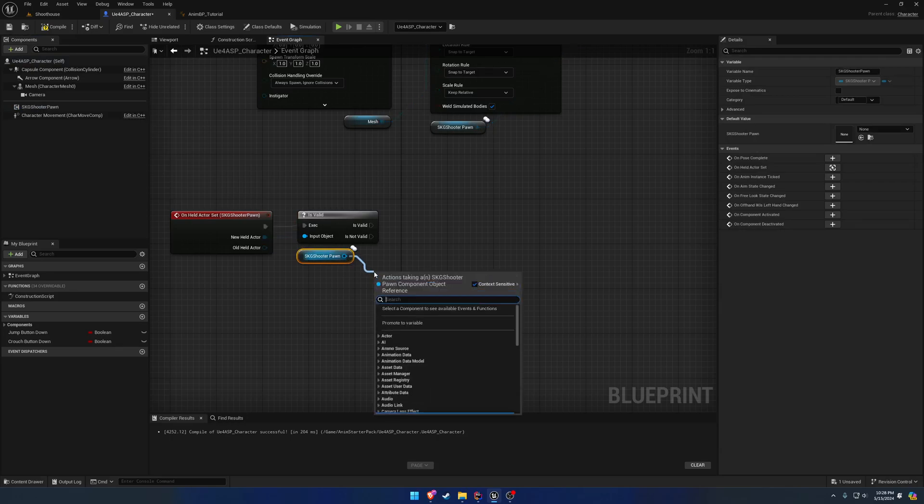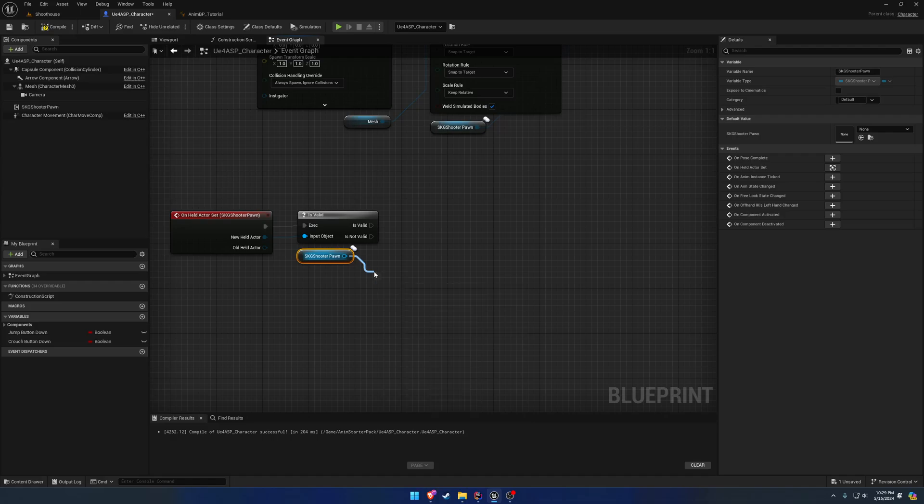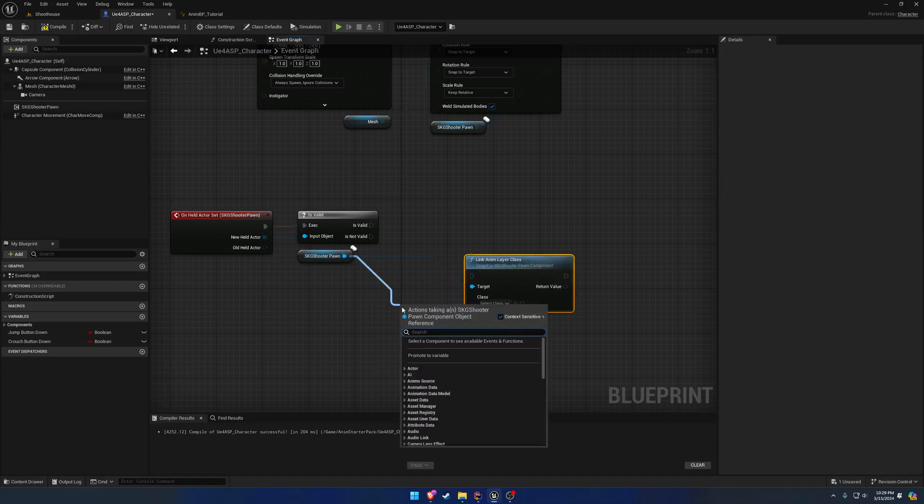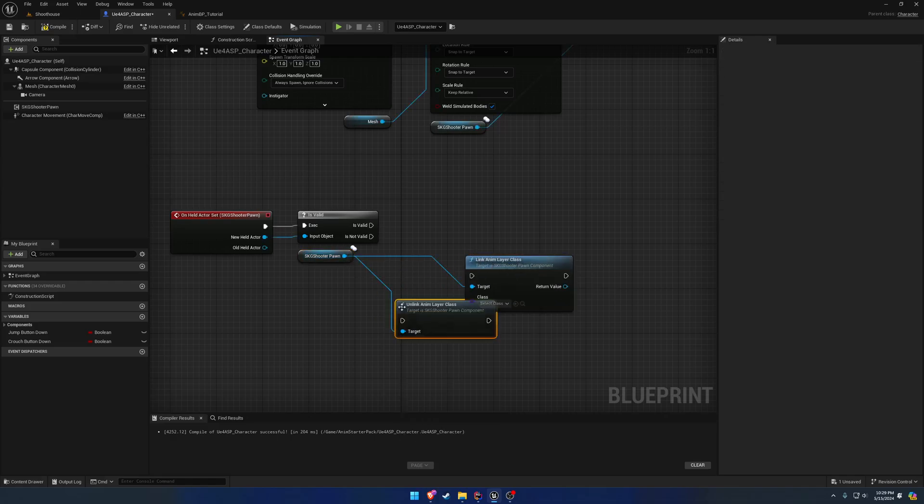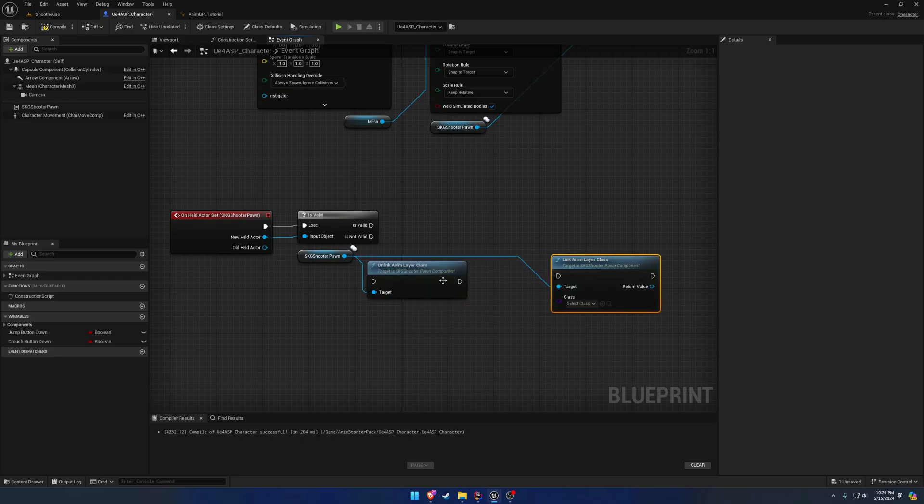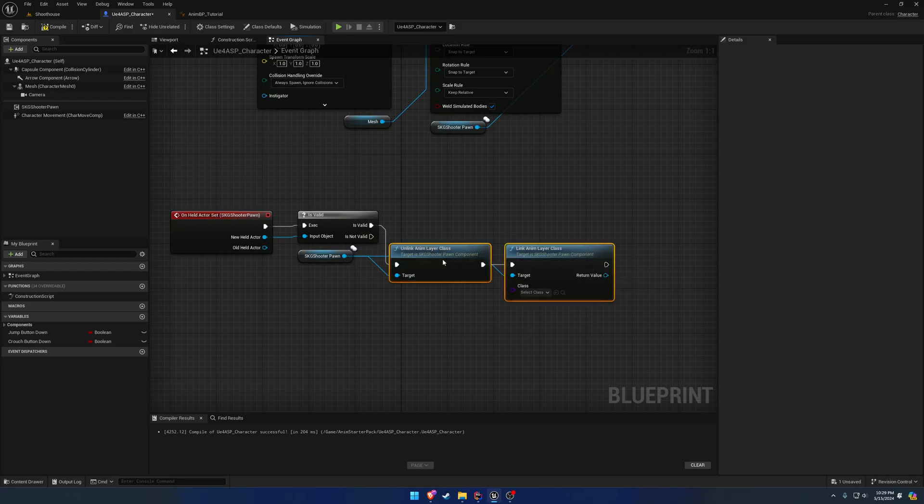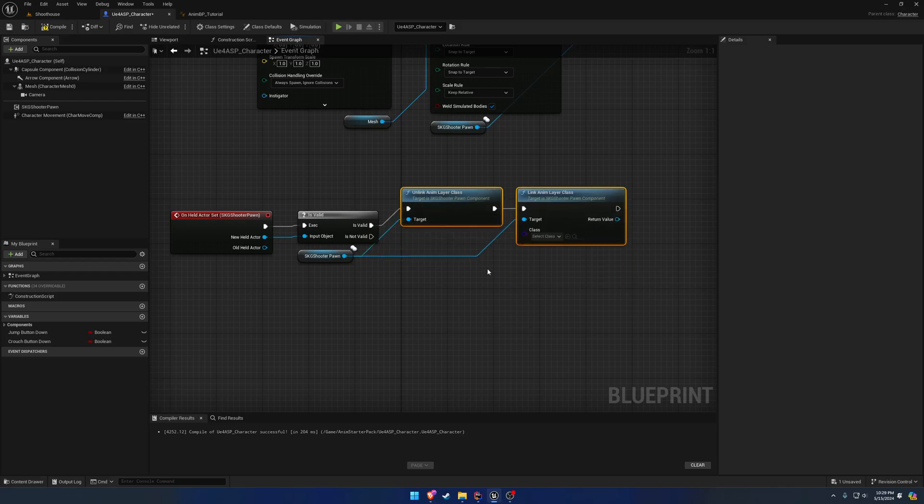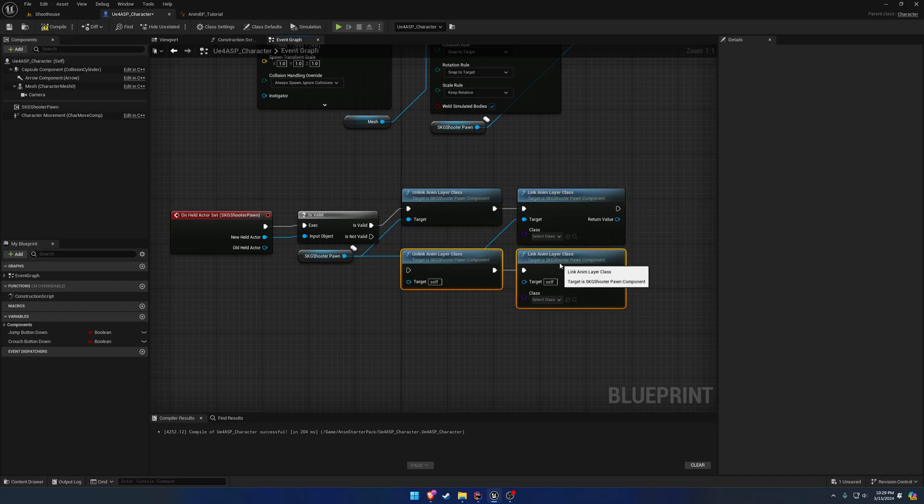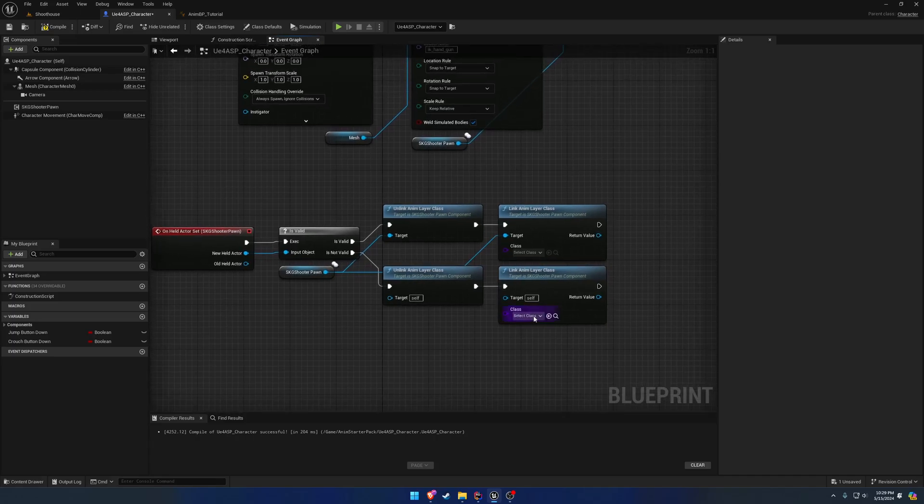So I do have helper functions for this, so we have link anim layer class, and we have unlink anim layer class. Now we want to do both of these, and the reason for that is blending. So for whatever reason, if you don't unlink before you link to a new class, and you try to set up blending between the two, it won't work. I'm not entirely sure why, it just doesn't.